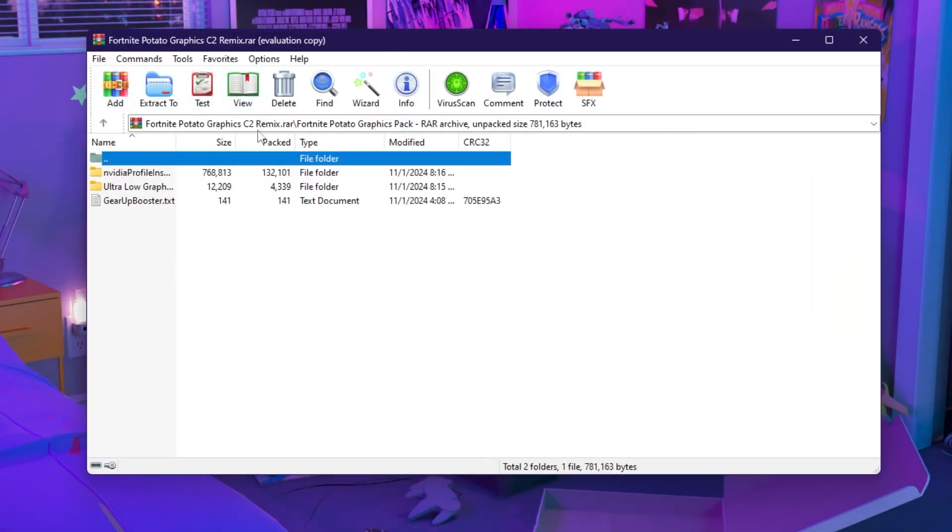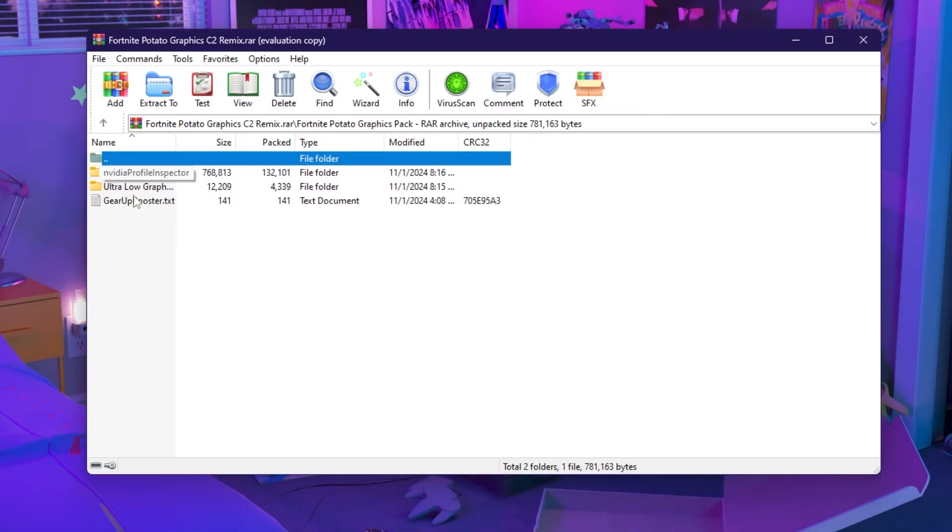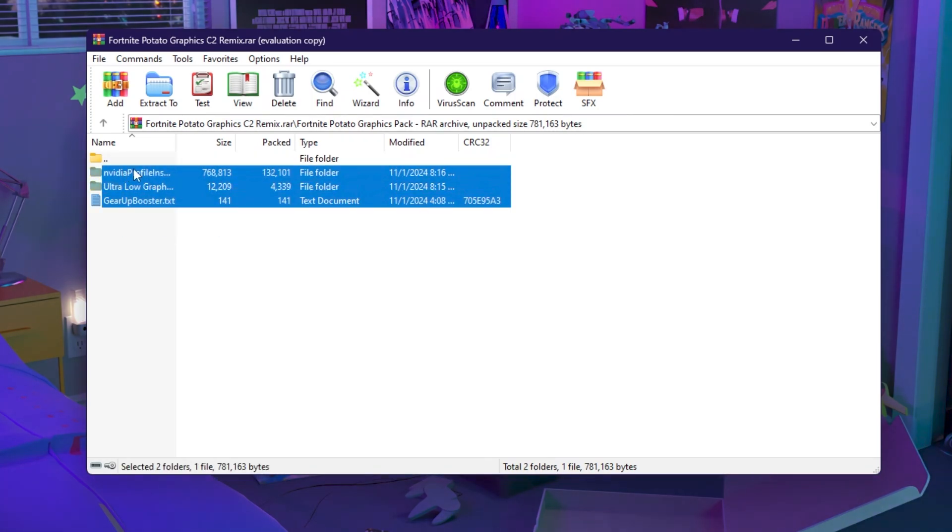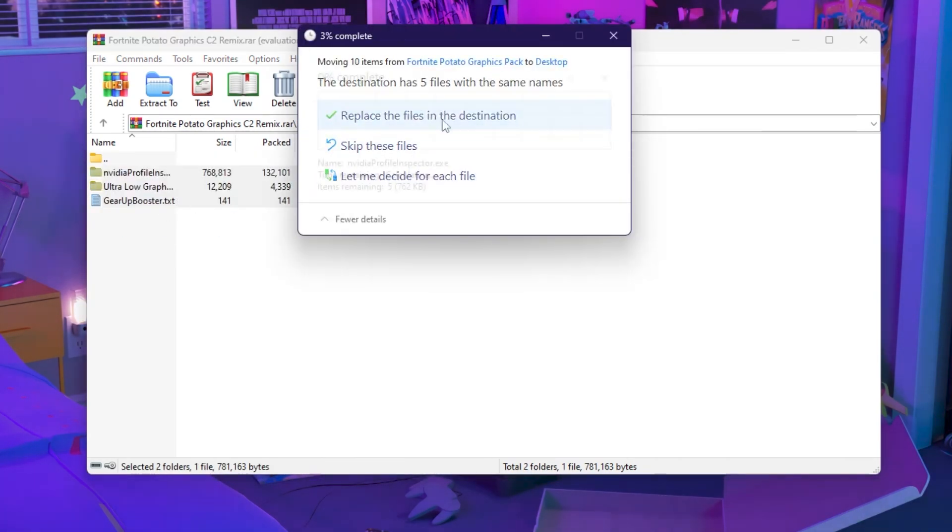Once you download, simply open up this file and inside you will find Nvidia profile for Nvidia users, ultra low graphics for Intel and AMD users, and at the end Gear Up Booster that will also help you to get lower delay and lower ping in Fortnite or any other game. Simply drag all these files onto your desktop.